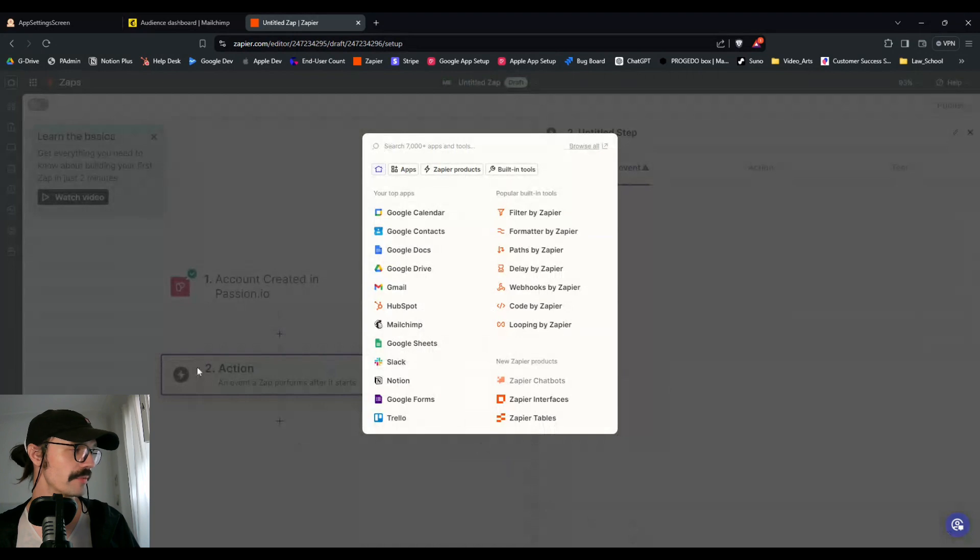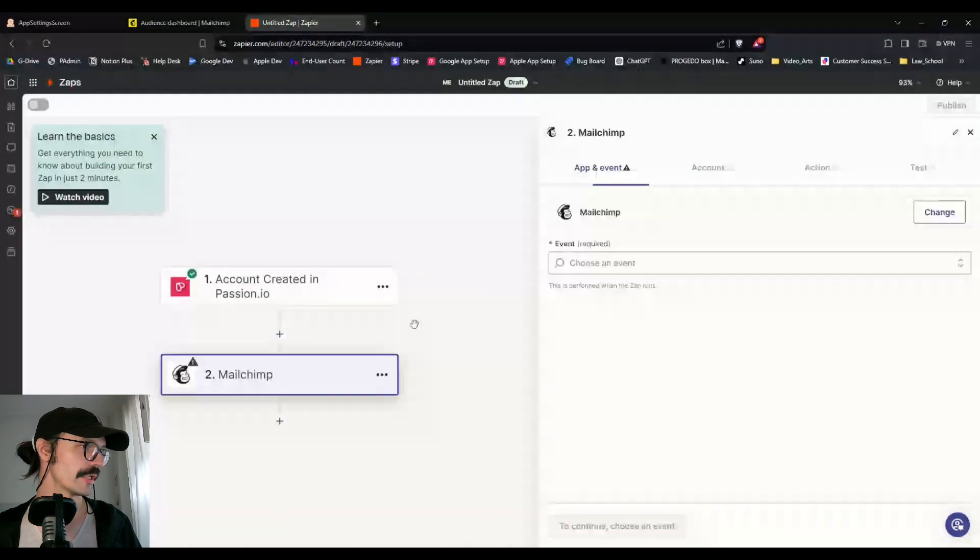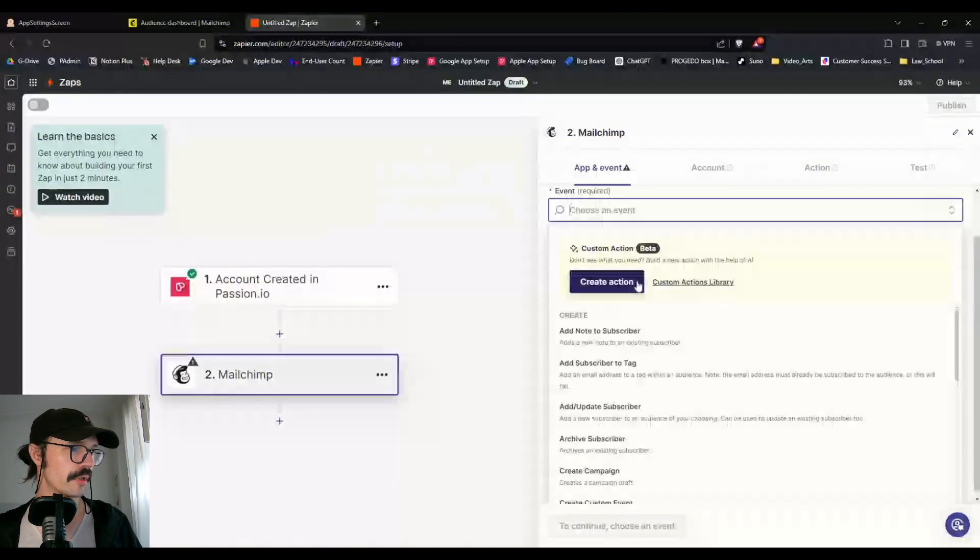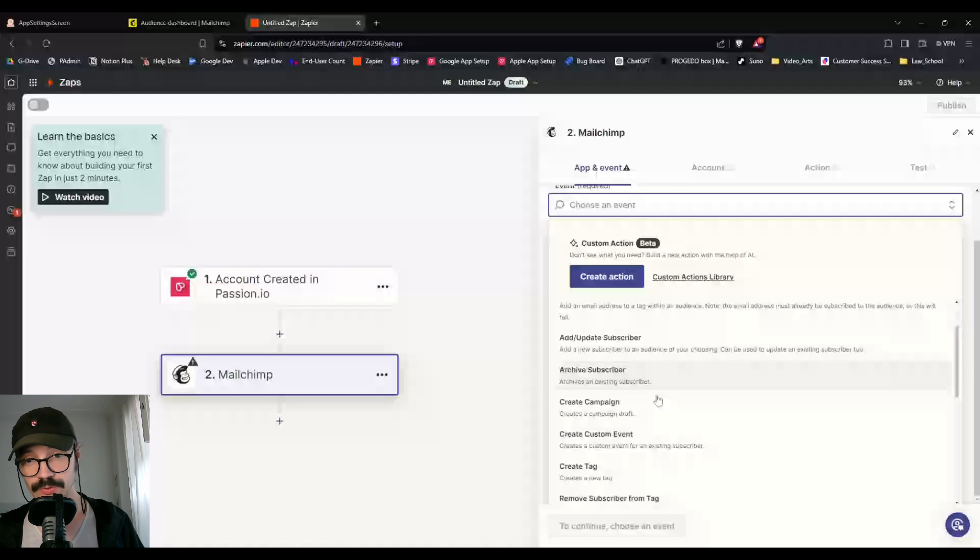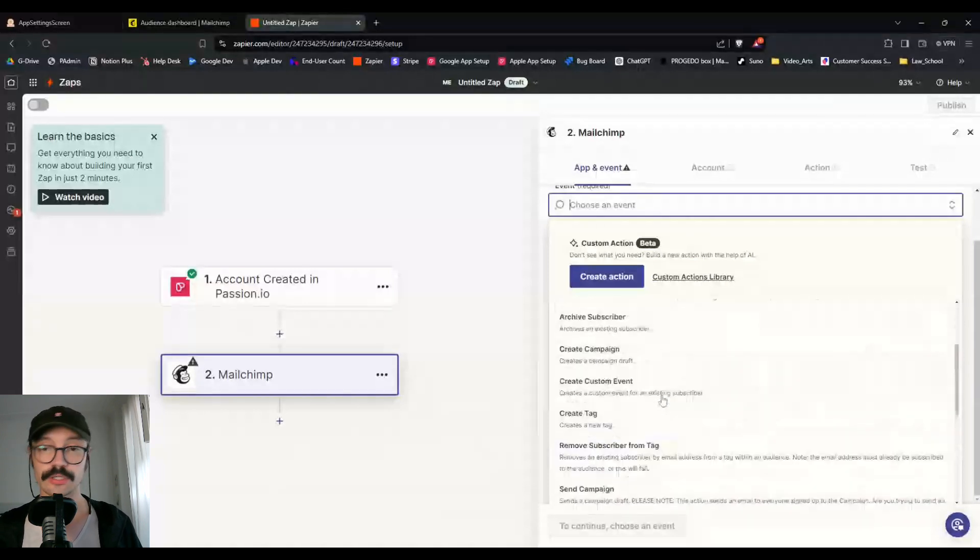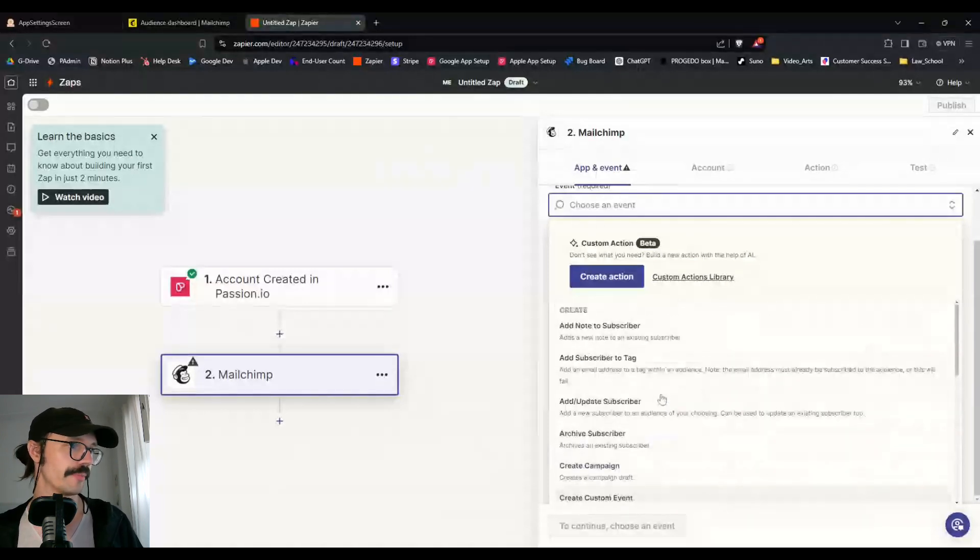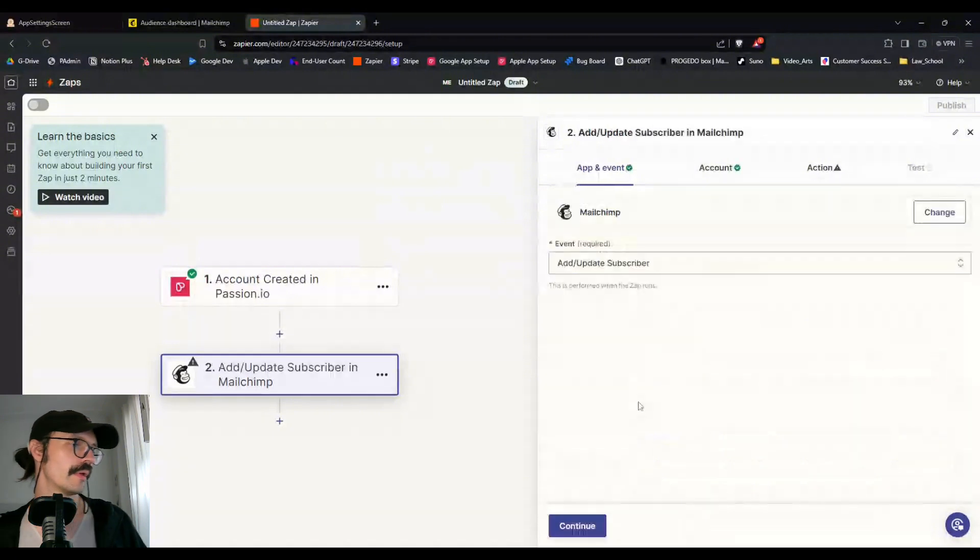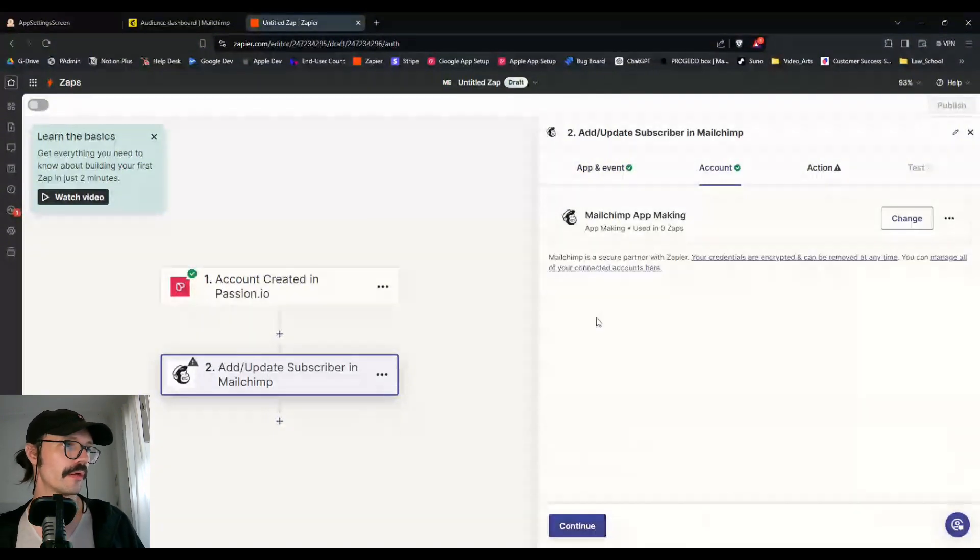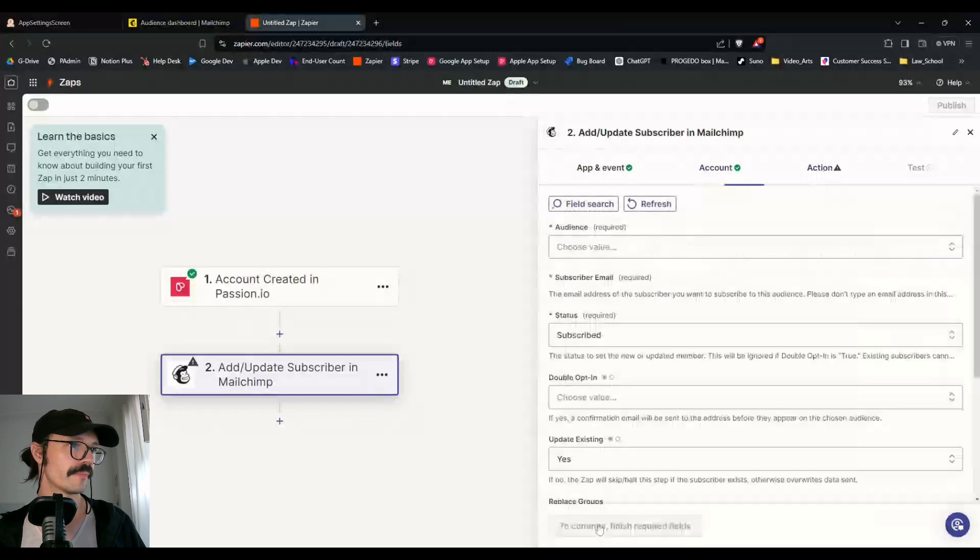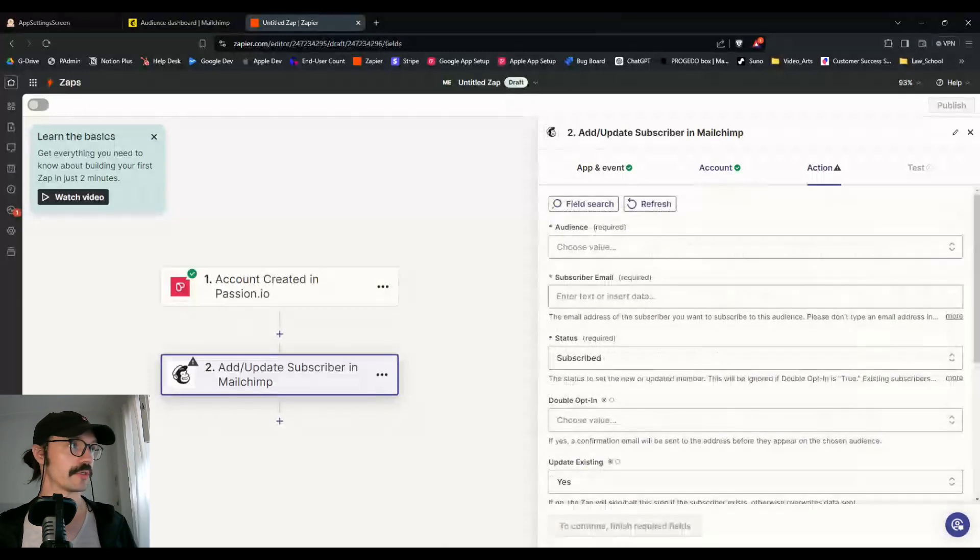Now that we've captured that information, what are we doing? Well, we're going to do a step in MailChimp and we are going to add or update subscriber. There's a lot of different things you can do. Let's just start off easy. And we'll add or update subscriber and click on continue, connect your MailChimp.